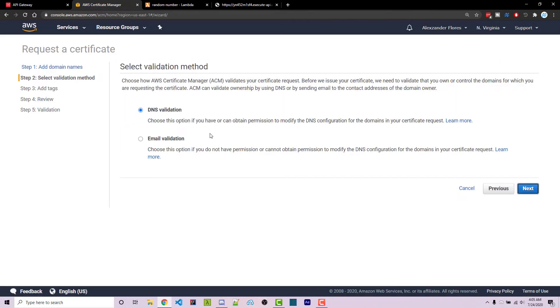I can now click on next. You're going to want to select DNS validation because it's the easiest. It's going to ask you to create some Route 53 records, which you can do by simply clicking a button on a few pages from now.